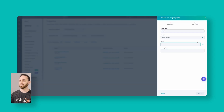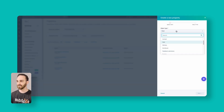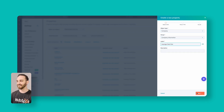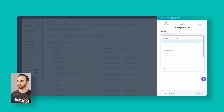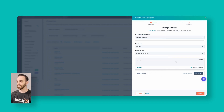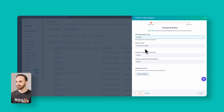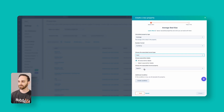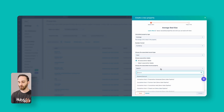Click Create Property. Change the object type to Companies, select Company Information, give it the name 'Average Deal Size', and click Next. The field type is going to be a Calculation, and we want to do an Average this time. Instead of a formatted number we want this to be a currency because it's average deal size. The associated record type is going to be Deals, all association labels. The associated record property — we only want to calculate this if the deal amounts are known.